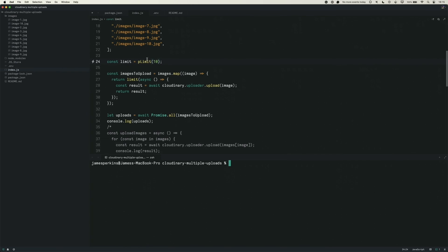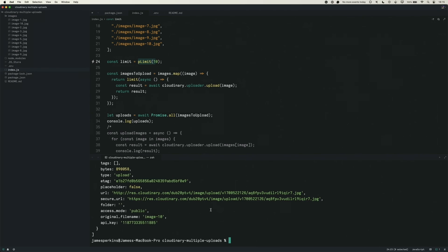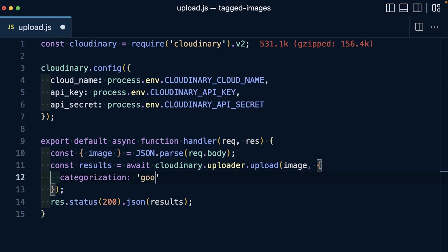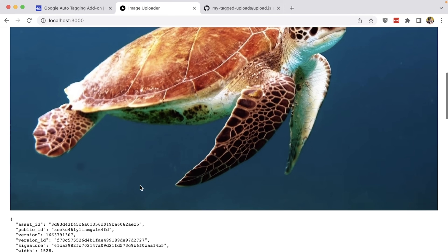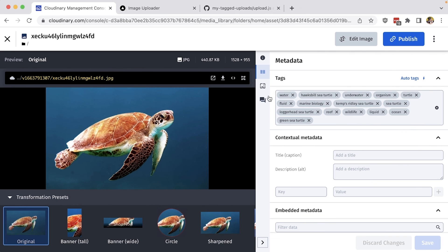Now we're ready to test this out. We have pLimit set to 10, which is the maximum of the free tier. When we run this, we get an array back with all the results for our promises — and there we have it. Next up, learn how to use AI to automatically categorize and tag all of those uploads.